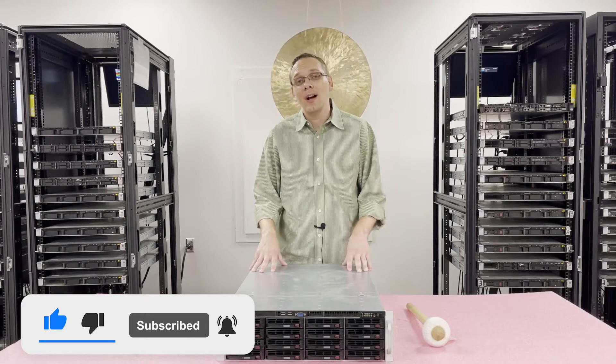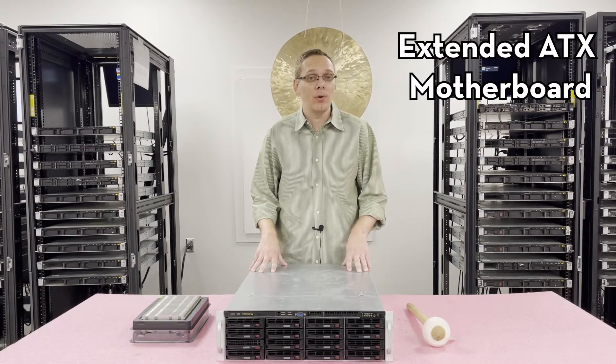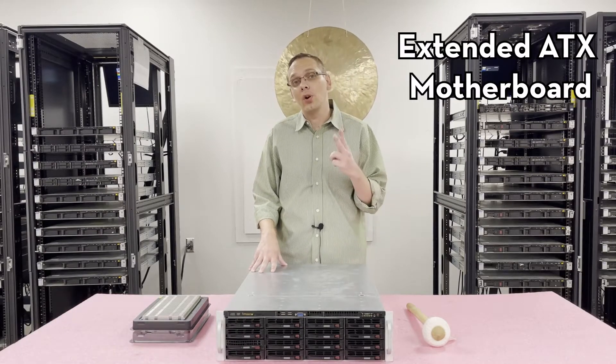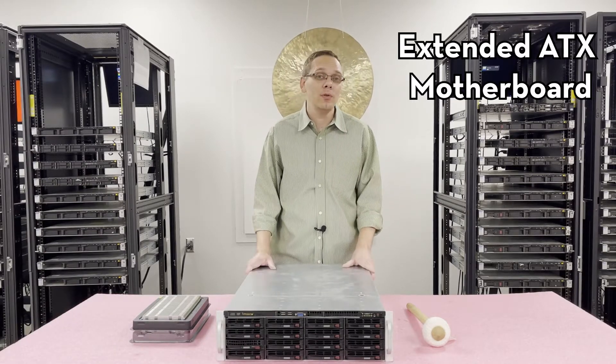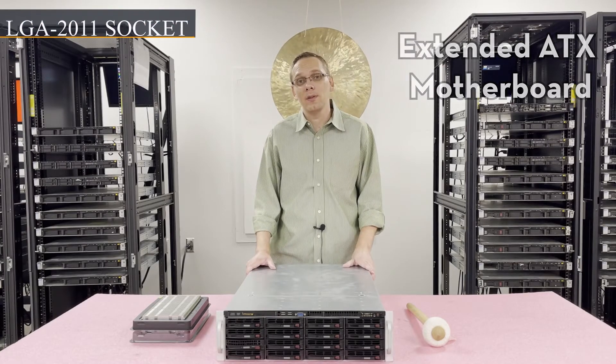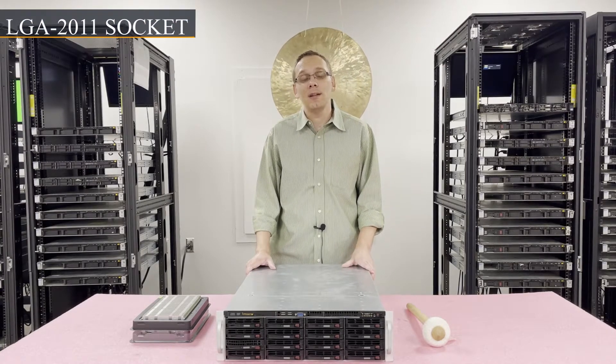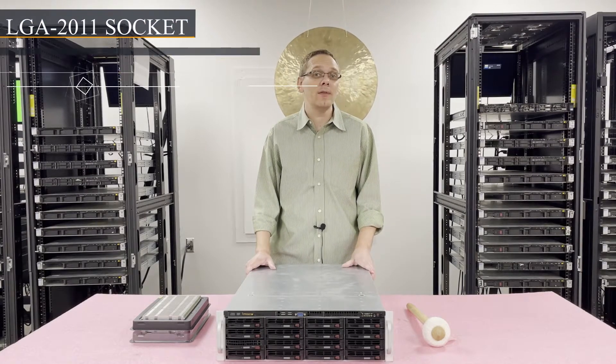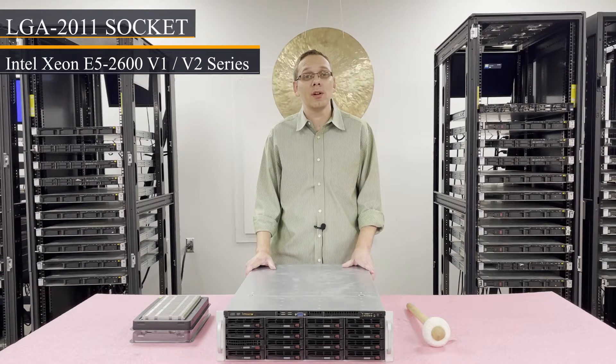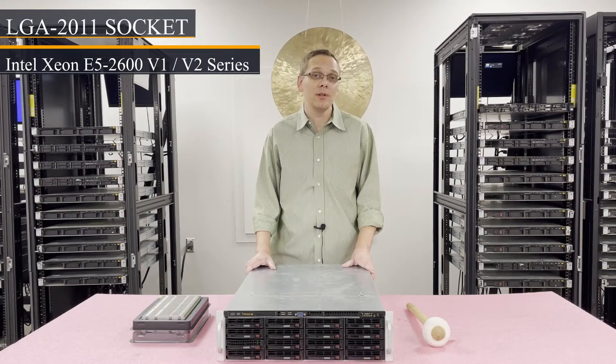First things first, this is an extended ATX motherboard. There are two CPUs which is an LGA 2011 socket. It takes the Intel Xeon E5 2600 v1 or v2 series CPU.